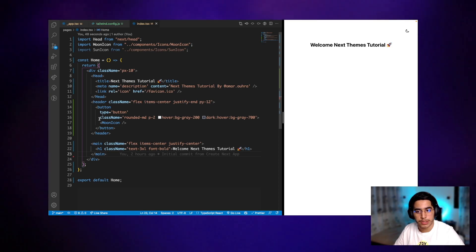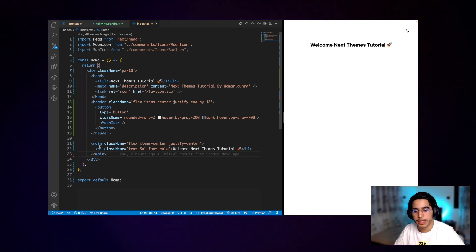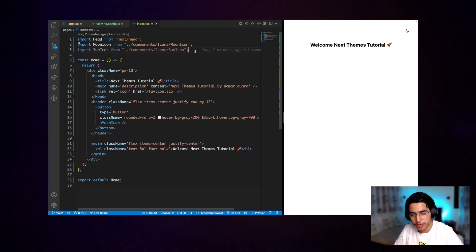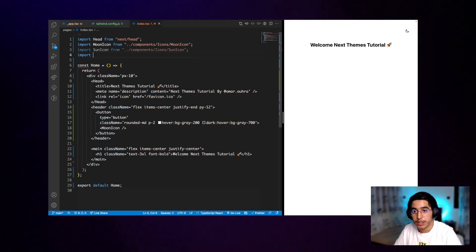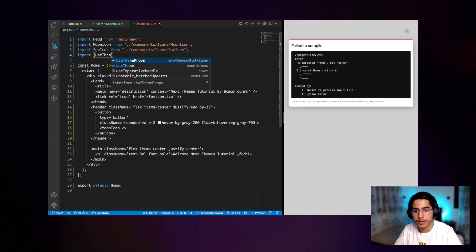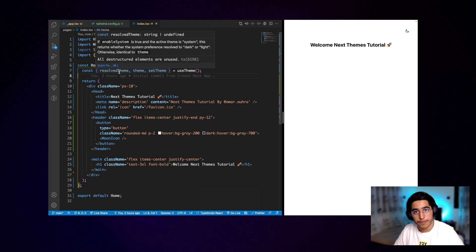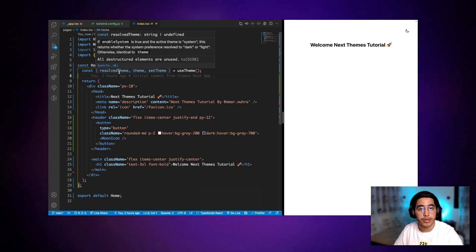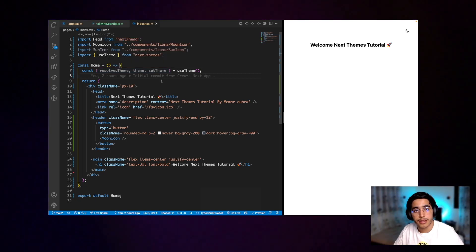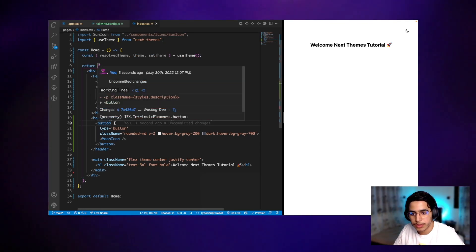The last step — I already created some elements here in the index page, such as a header with a small button to toggle between themes, and also a main tag including an h1 that says 'Welcome to next-themes'. So first thing we need to do is import the custom hook from next-themes: use theme. Now let's retrieve what we need from the useTheme hook — resolvedTheme, which is the current preference from the system, and theme which is the actual theme, and setTheme which is the function to set the theme.